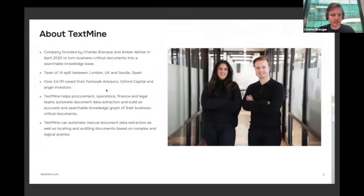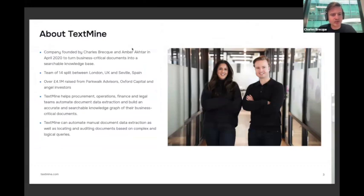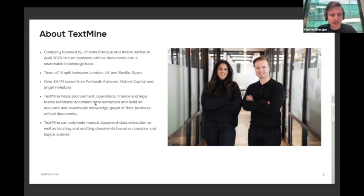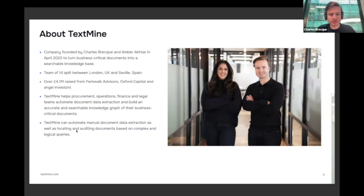So just a bit of background. TextMine was co-founded by myself and Amber. I have a background in engineering, Amber in legal, and we were both very much frustrated with how data and contracts was managed within businesses. We've since expanded beyond contracts to things like invoices, statements of work, purchase orders, et cetera. Effectively, what we do is we help procurement operations, finance and legal teams automate the extraction of data from their documents, but also the ability to answer questions about those documents at scale. We can help streamline any manual documentation extraction workflow.